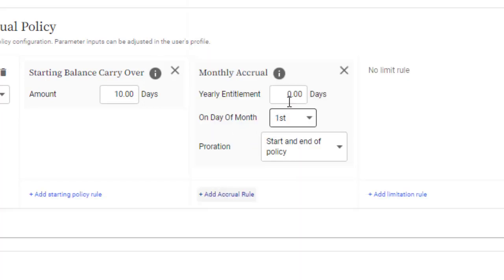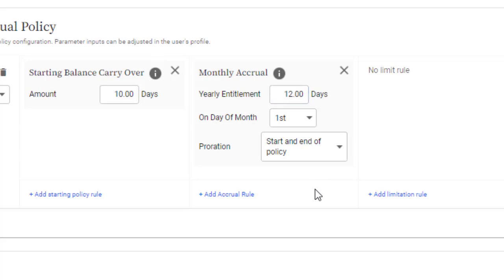For example, you could specify that a day of vacation is added on the first of every month. To make this easier to set, you simply enter the annual Time Off allotment, say 3 weeks vacation, and choose the schedule, and Replicon will divide it accordingly.